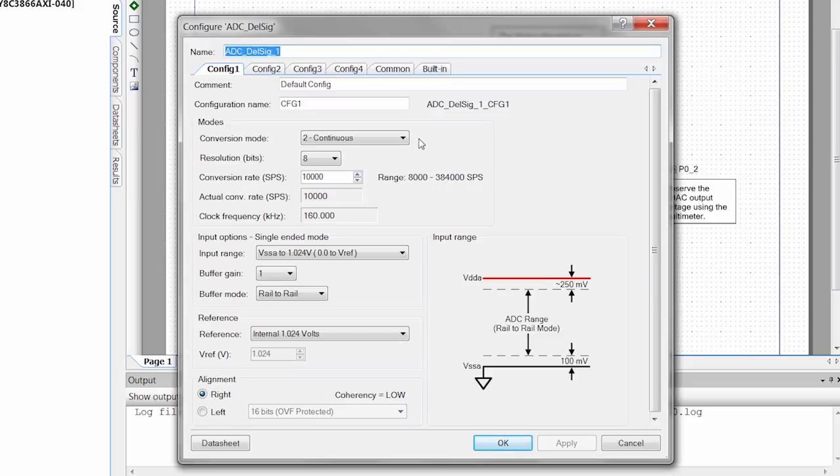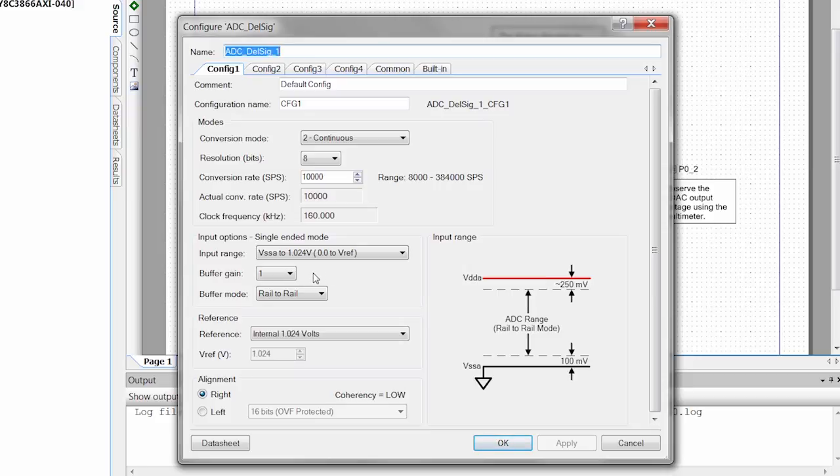We're doing continuous sampling, so we're just going to take one sample after another. We have an 8-bit resolution. Our conversion rate is 10,000 samples per second. We're set up to go from ground to 1.024 volts, which is the internal reference of the PSOC. We have a buffer gain of 1, so we're not doing any funky stuff with the gain. And we're going rail-to-rail, so we're going to go from the full 3.3 to 0 or 5 to 0, whatever you set your kit up for.